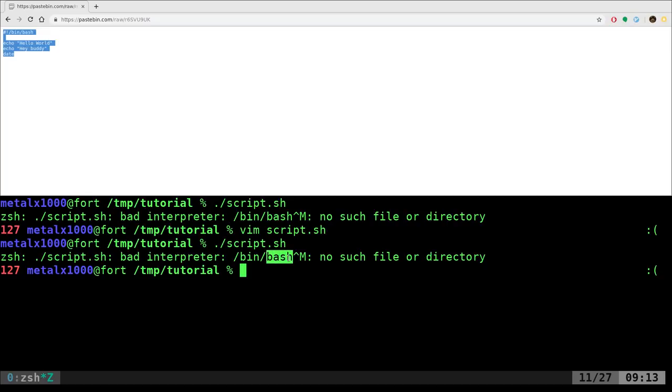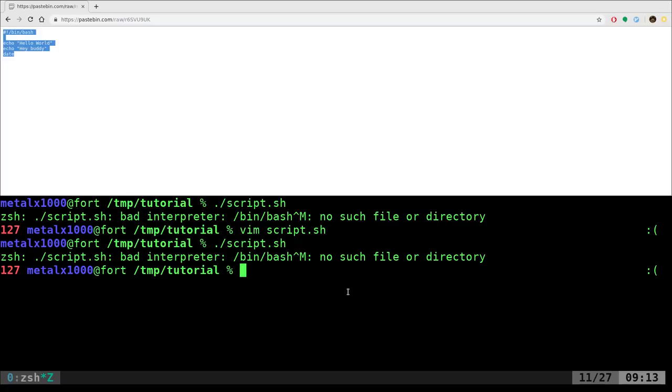It tells you right here it's got a bad interpreter. Bash, why would Bash be the bad interpreter? Your problem is this right here. It's this little carrot, capital M. That is a carriage return. It's basically what indicates a new line in a text file. There's basically two main ways of doing this. There's the DOS or Windows way and then there's the Unix, Linux, I'm assuming Mac OS way of doing it. Different carriage returns at the end.